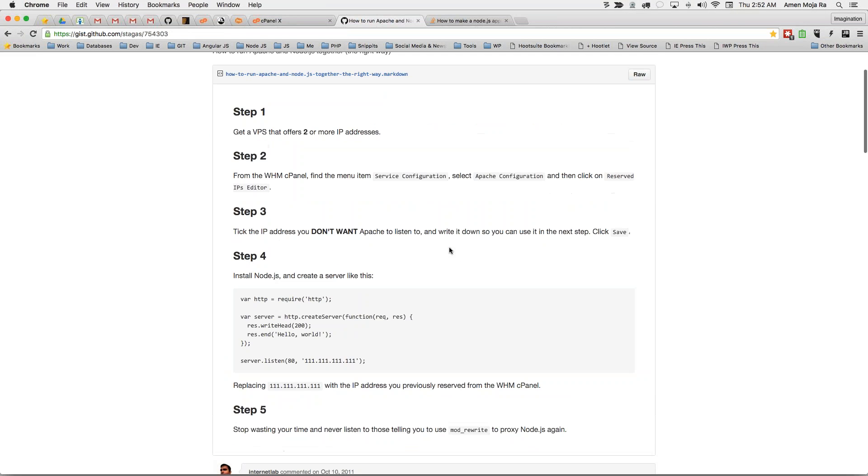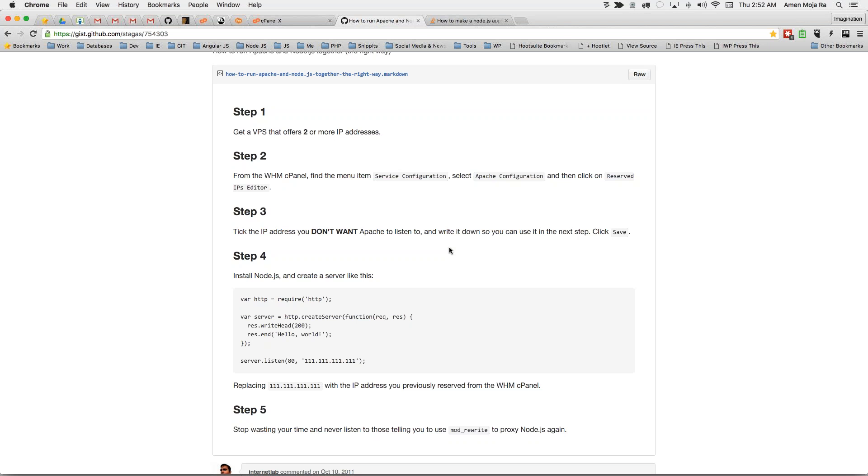I'm prefacing this because I'm assuming that you all know how to run a dedicated server. If you don't know how to run a dedicated server but you're doing node, you're not going to understand this. All you have to do is just take one of your IP addresses and stop having Apache listen to that IP address on port 80, and then go ahead and create yourself a node server and run it.